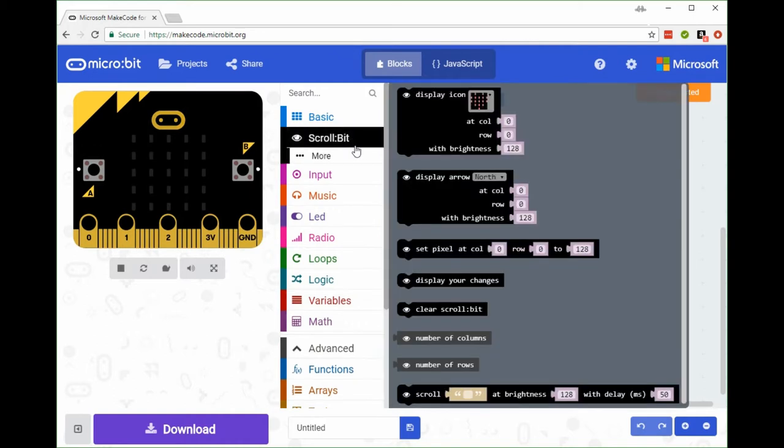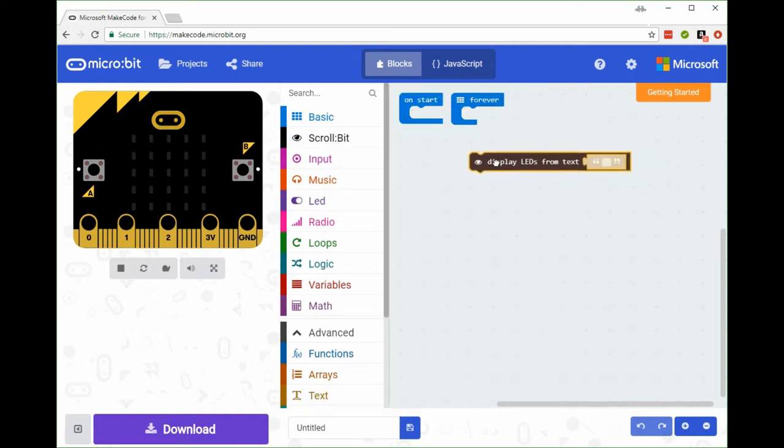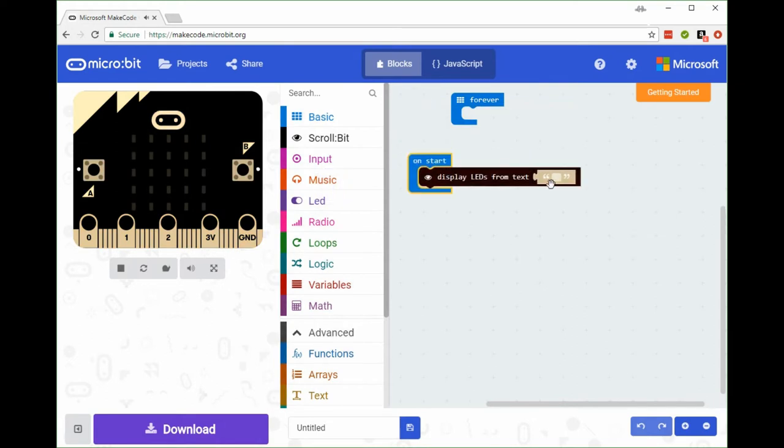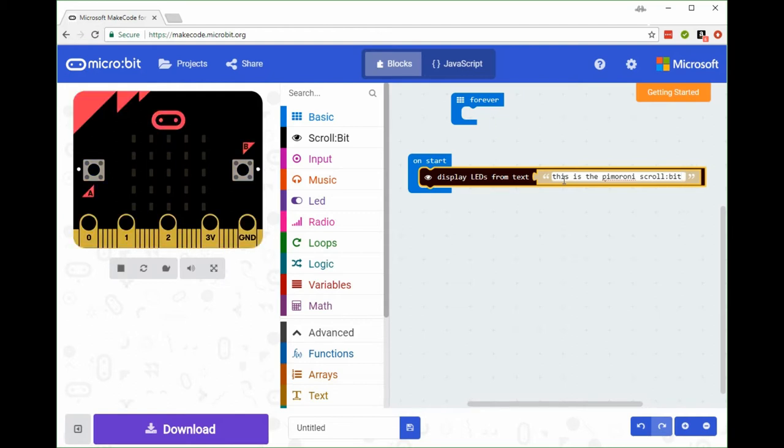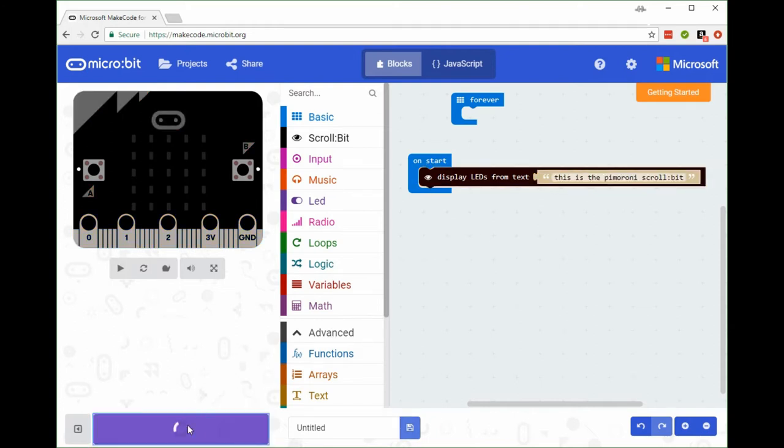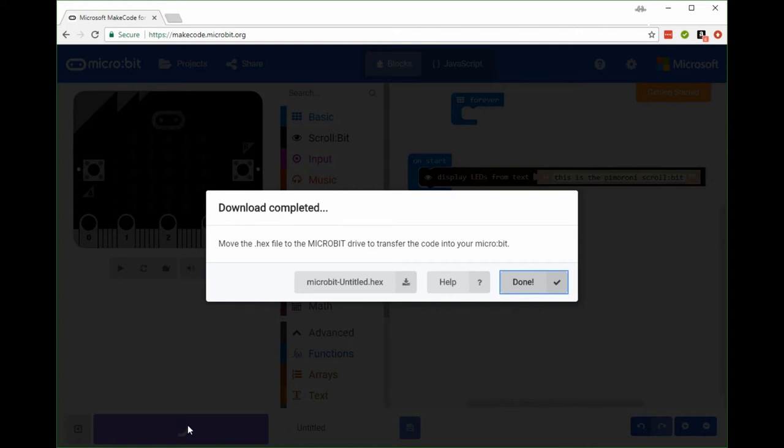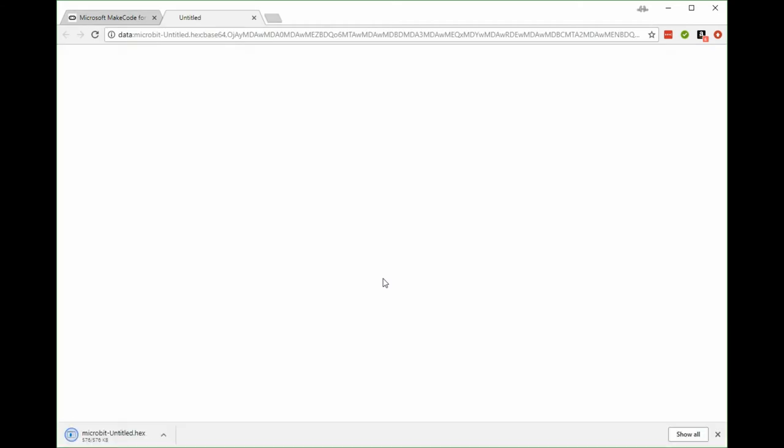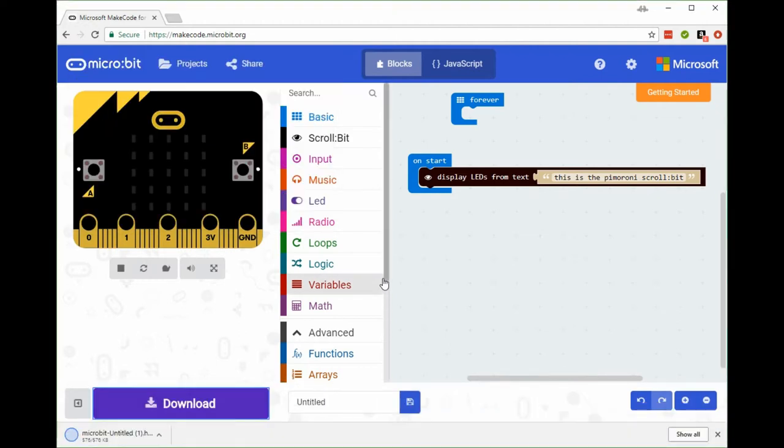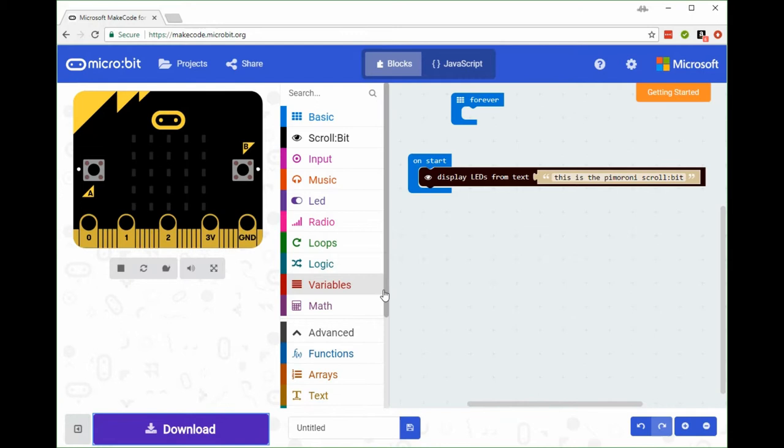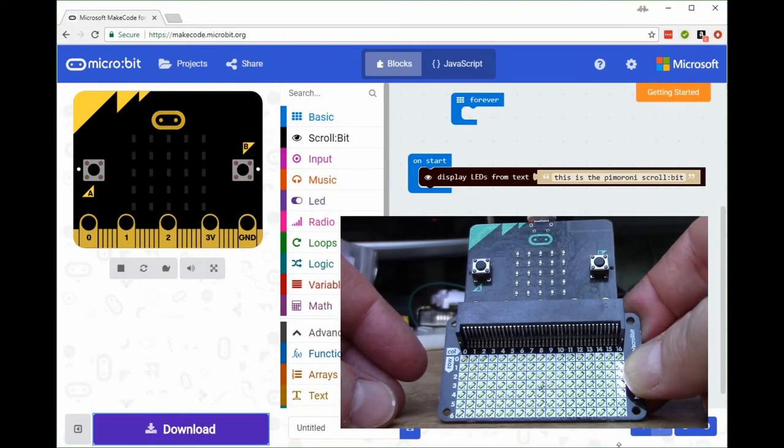Now it's updated the UI so it's possible to see the scroll bit functions. Under the scroll bit tag you've got various options. For example, we want to display some text on the micro:bit screen. We can now download our file into the micro:bit.